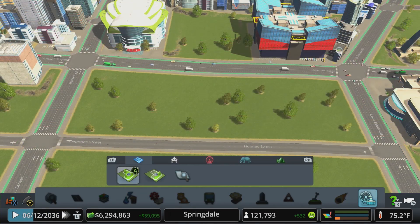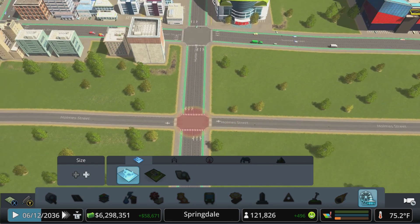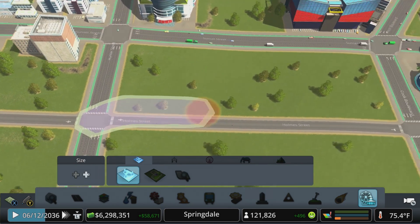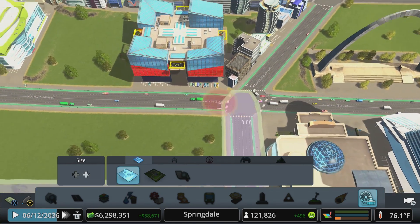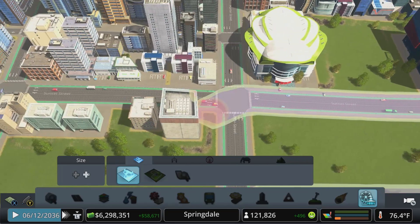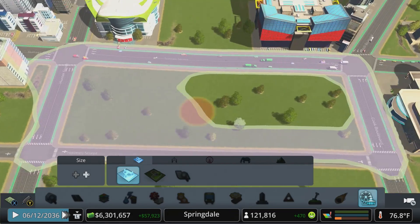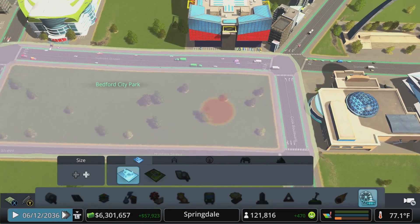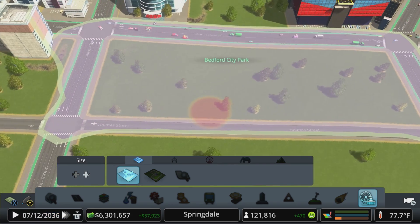This works similar to painting districts, but it's independent and can overlap one or many pre-existing districts. As part of this update you'll now be able to snap districts and park areas to roads, making quick painting a breeze.